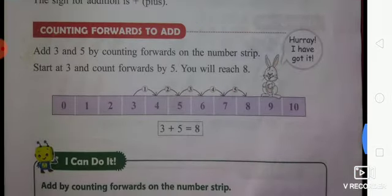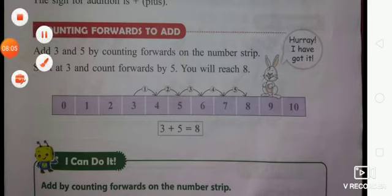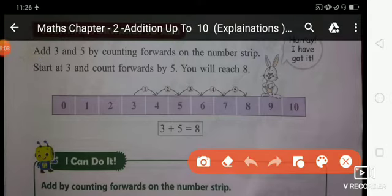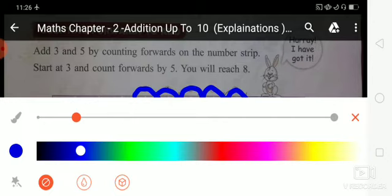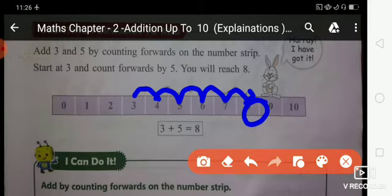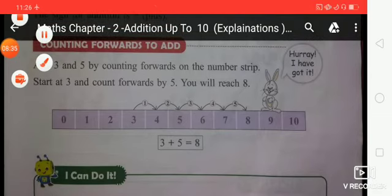Now next: counting forward to add. Add 3 and 5 by counting forwards on the number strip. Start at 3 and count forward by 5 — you will reach 8. The number strip means a number line. First touch number 3, then count forward 5 steps: 1, 2, 3, 4, 5. Make your arrow. Now your new number is 8. Write: 3 plus 5 equals 8. Is that clear, student?